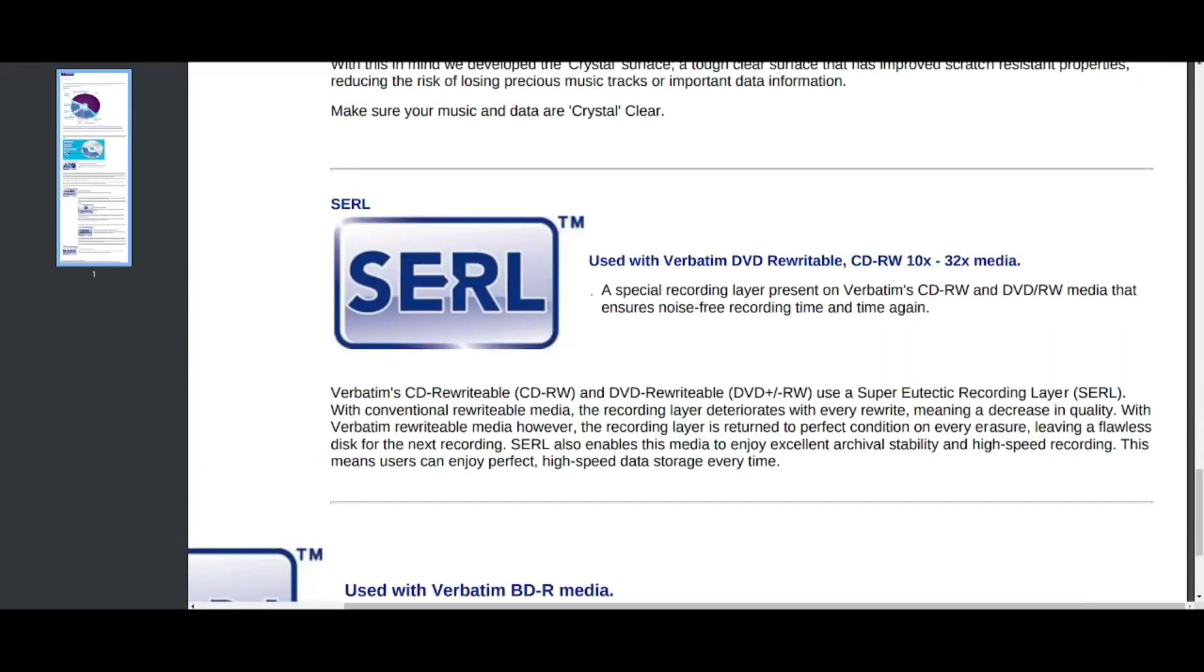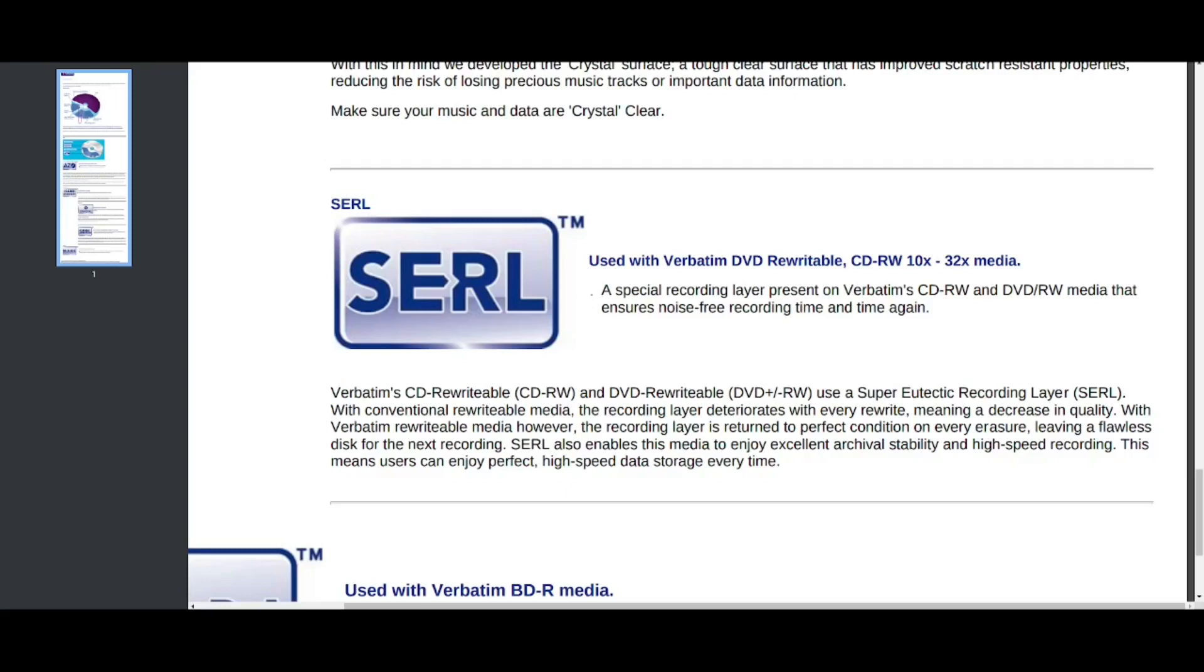This is one that you see it about the play still. It's called SERL, a special recording layer present on, it stands for a super eutectic recording layer. I hope that's how you pronounce that second word there. So super eutectic recording layer. It's a special recording layer present on verbatim CDRW and DVDRW that ensures noise-free recording time and again, with conventional rewritable media. So this is just for folks using the RW stuff. The recording layer deteriorates with every rewrite, meaning a decrease in quality with verbatim rewritable media. However, the recording layer is returned to perfect condition on every erasure, leaving a flawless disc for the next recording. SERL also ensures this media to endure, to enjoy excellent archival stability and high speed recording. This means that users can enjoy perfect high speed data storage every time.